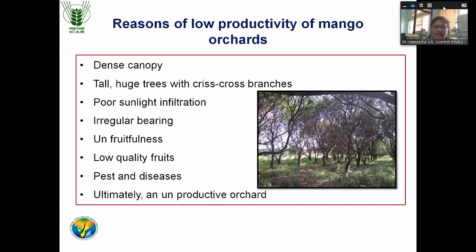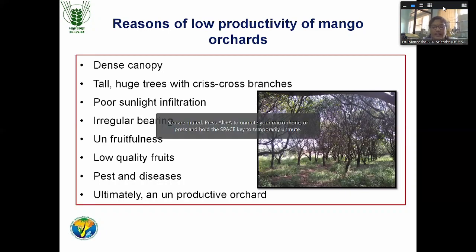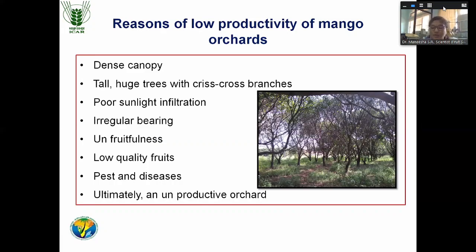The second reason is poor light infiltration due to close spacing. Usually mango is planted at wide spacing like 8x8 or 10x10. But sometimes very close spacing like 6x6 or 5x6 is also followed. In such close spacing, you need to go for proper canopy management; otherwise, poor light infiltration will happen and that will reduce the productivity.